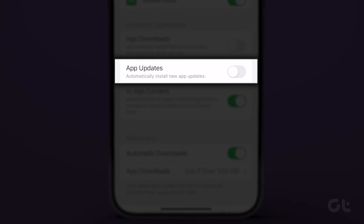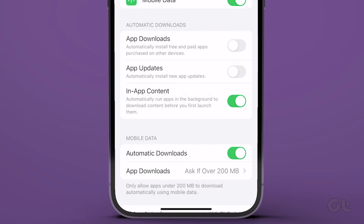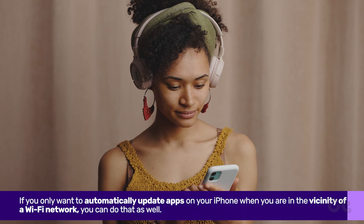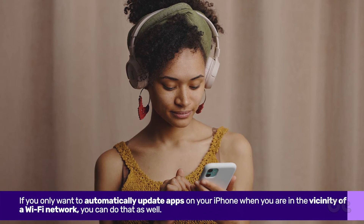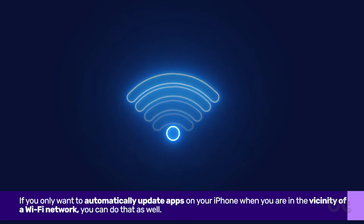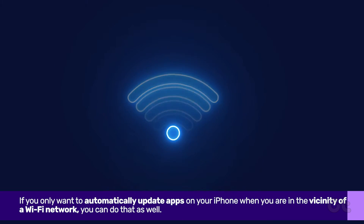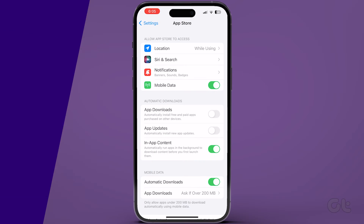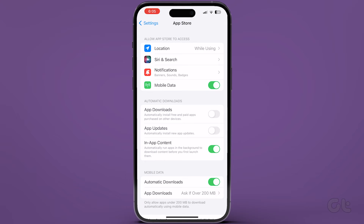And that is it! You have successfully turned off automatic app updates on your iPhone. But what if you only want to automatically update apps on your iPhone when you are in the vicinity of a Wi-Fi network? You can do that as well.